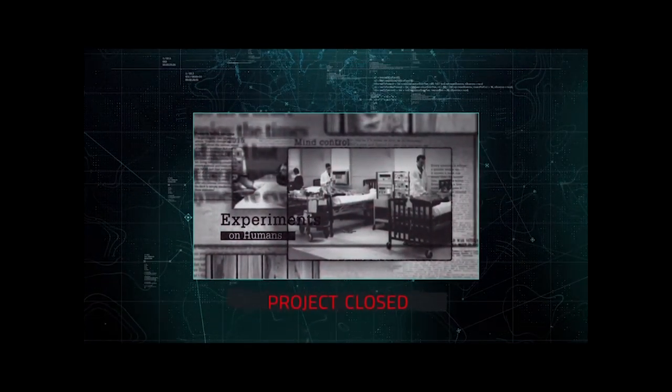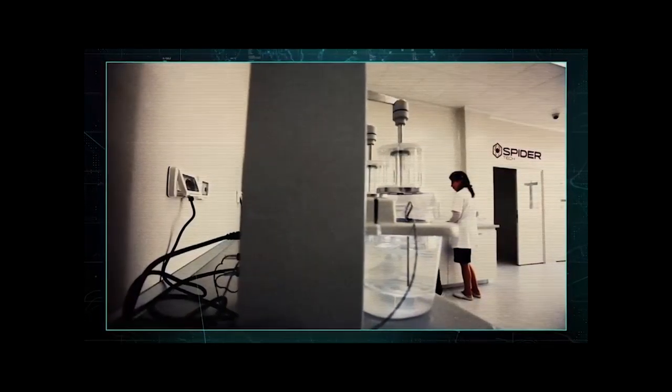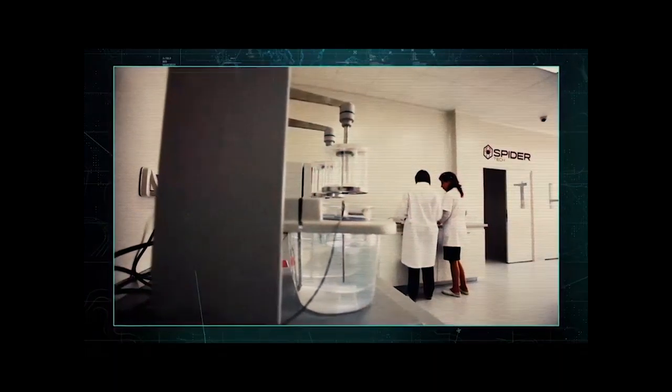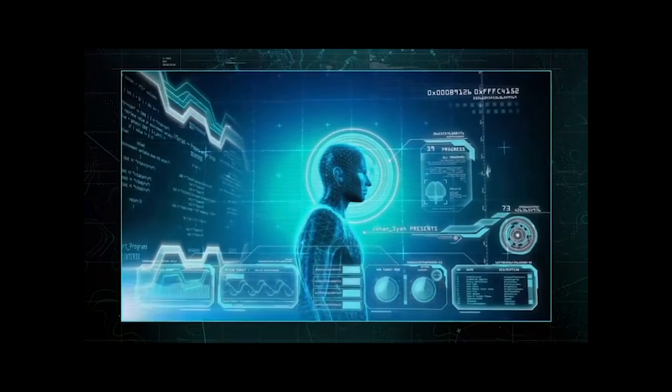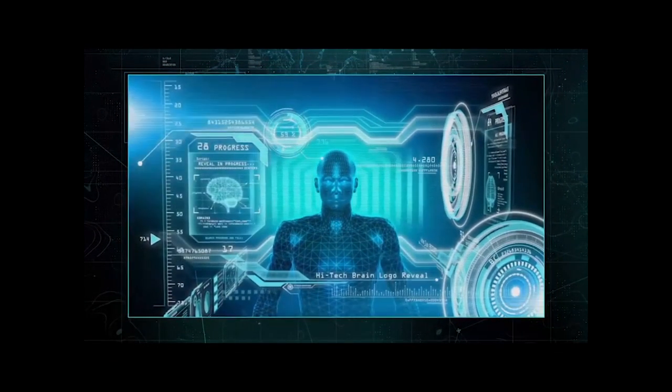Unofficially, however, the program continued under the guise of a company called Spider Technologies with the goal of developing the most powerful weapon in the world.